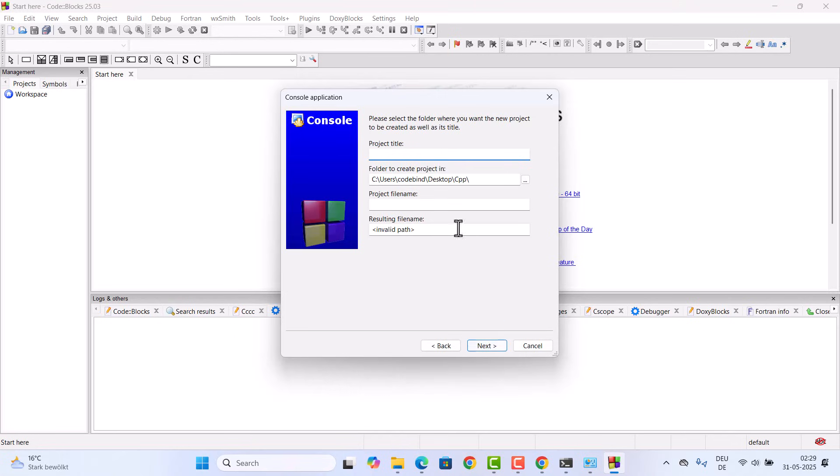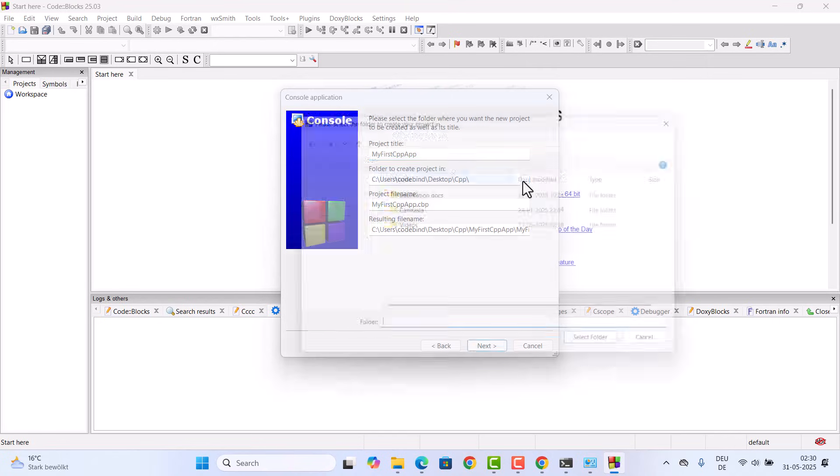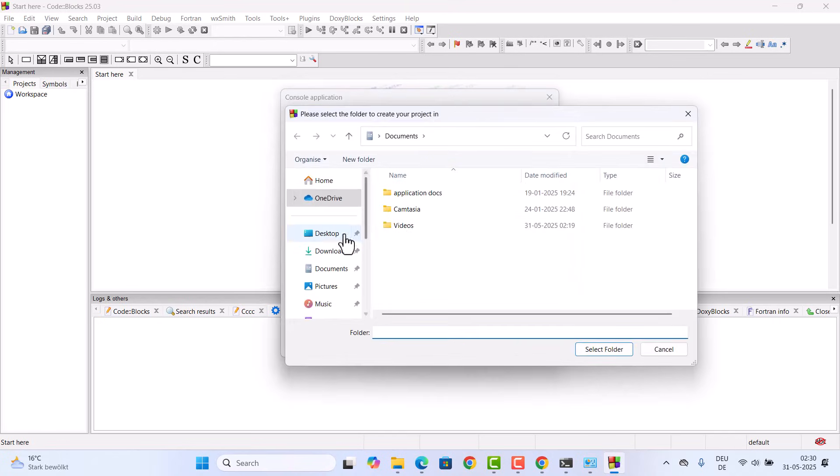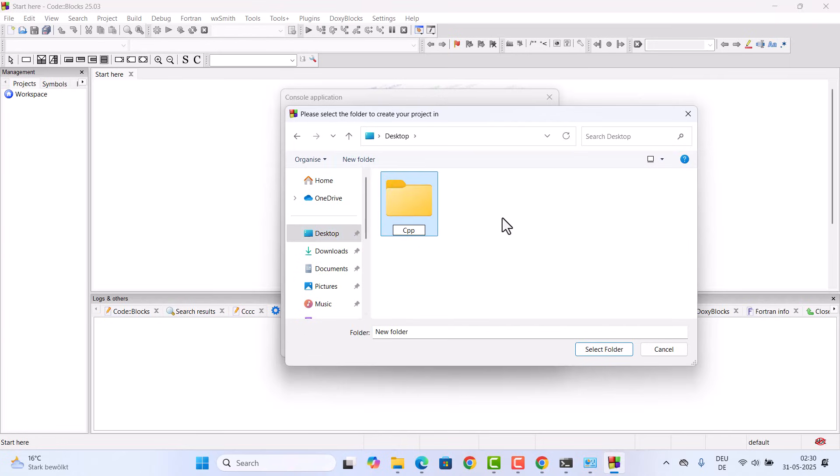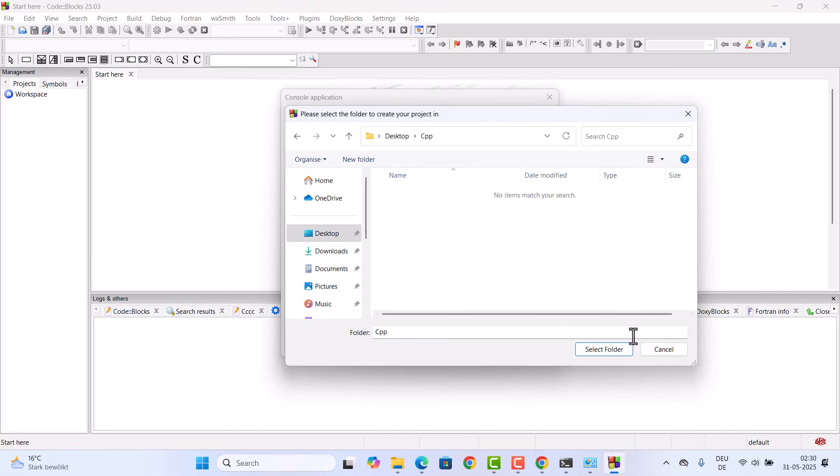Click on next and then we can create a project. Just give a project title. The project title I'm going to give to my project is my first CPP app, and I want to save this in my desktop. So I'm going to just create a new folder which will be called CPP, for example. Inside this I want to save this project. Select this folder and then click on next.